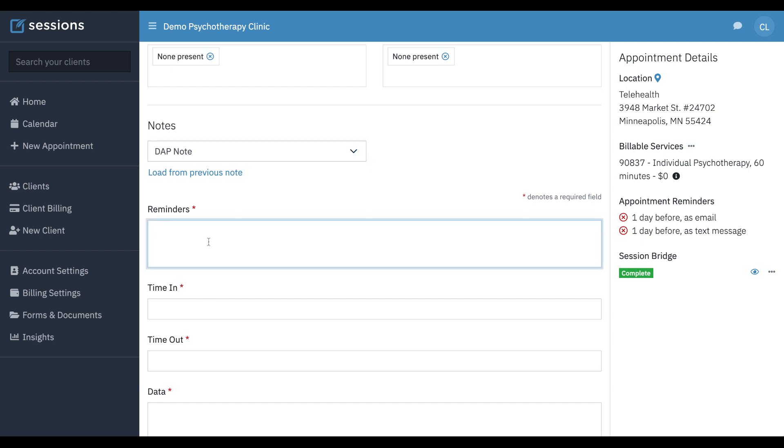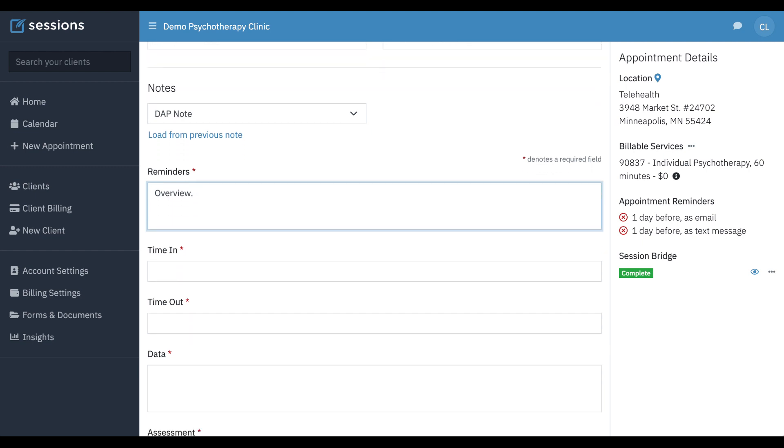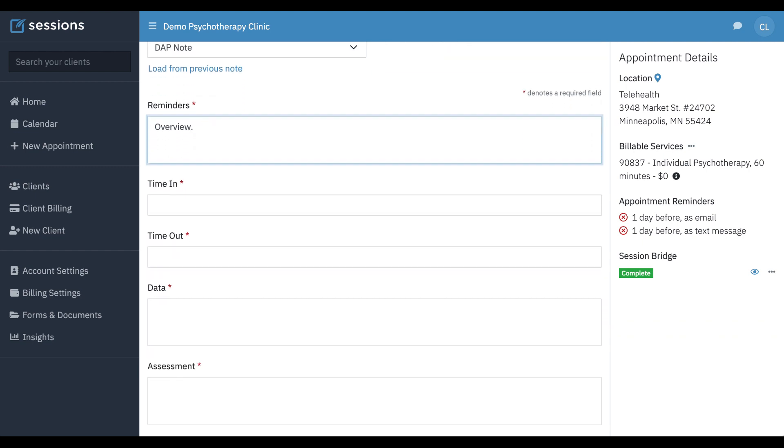This is an example where some people like to just put a high-level overview of client information at the top of a note, and then since you can load from the previous note, that can persist from session to session. You can just click this, and whatever you've entered is going to show up, and so you can modify this as time goes on.